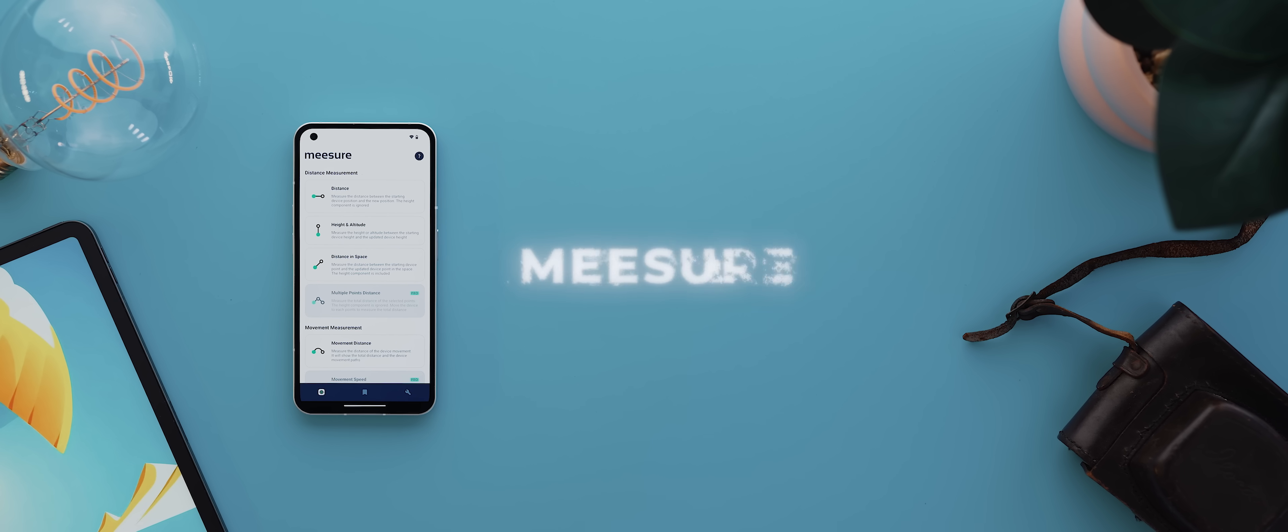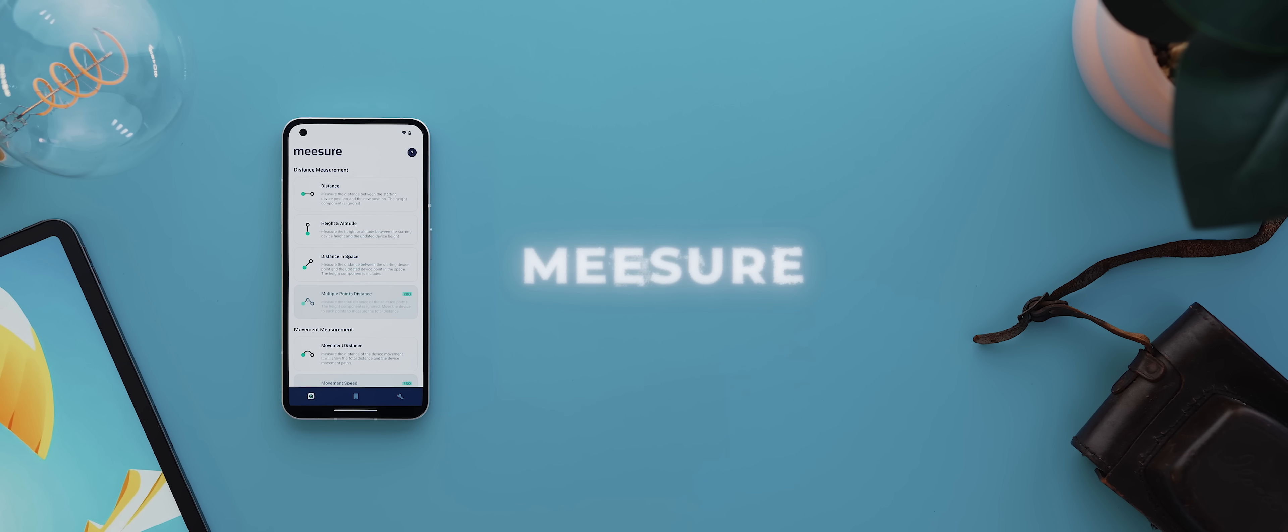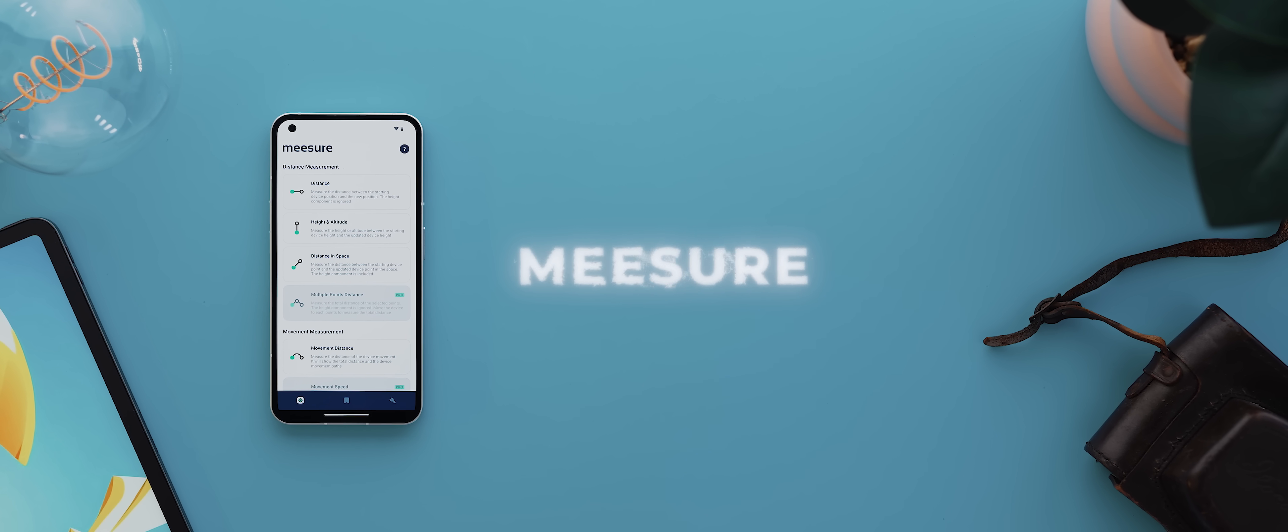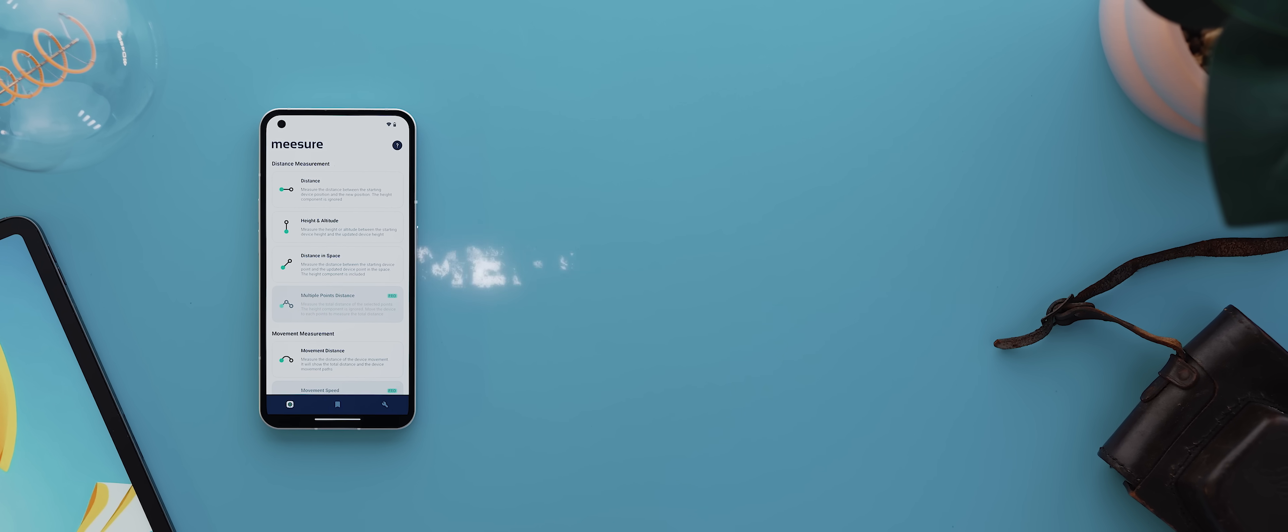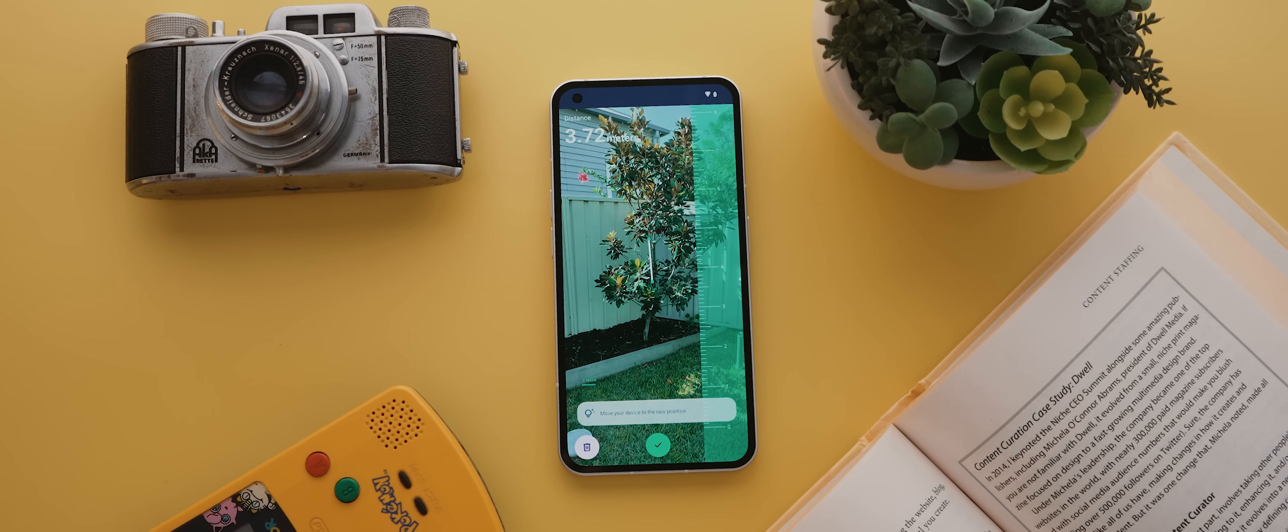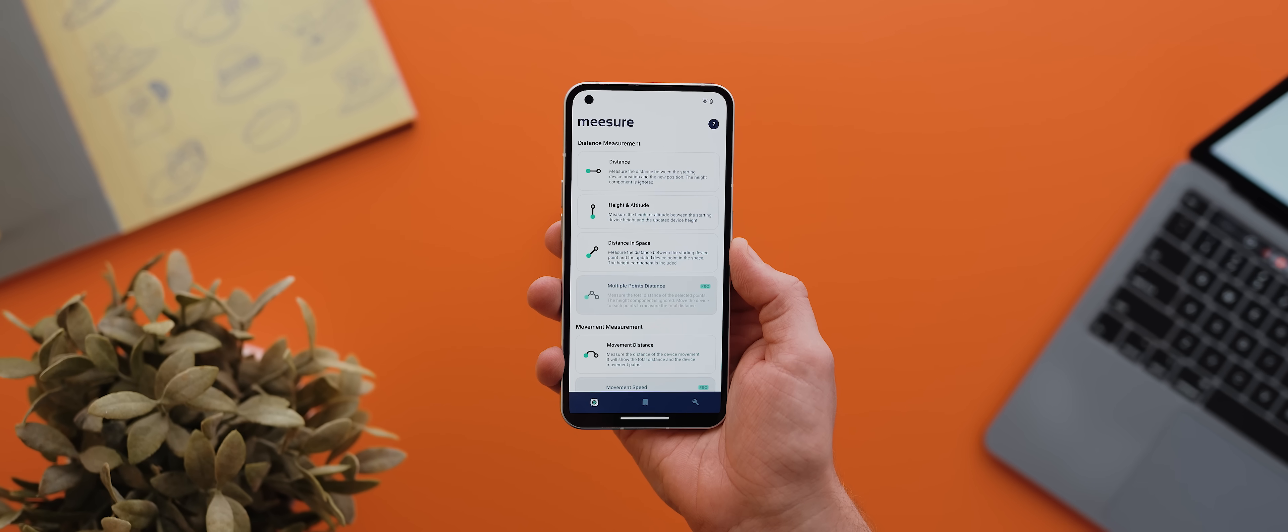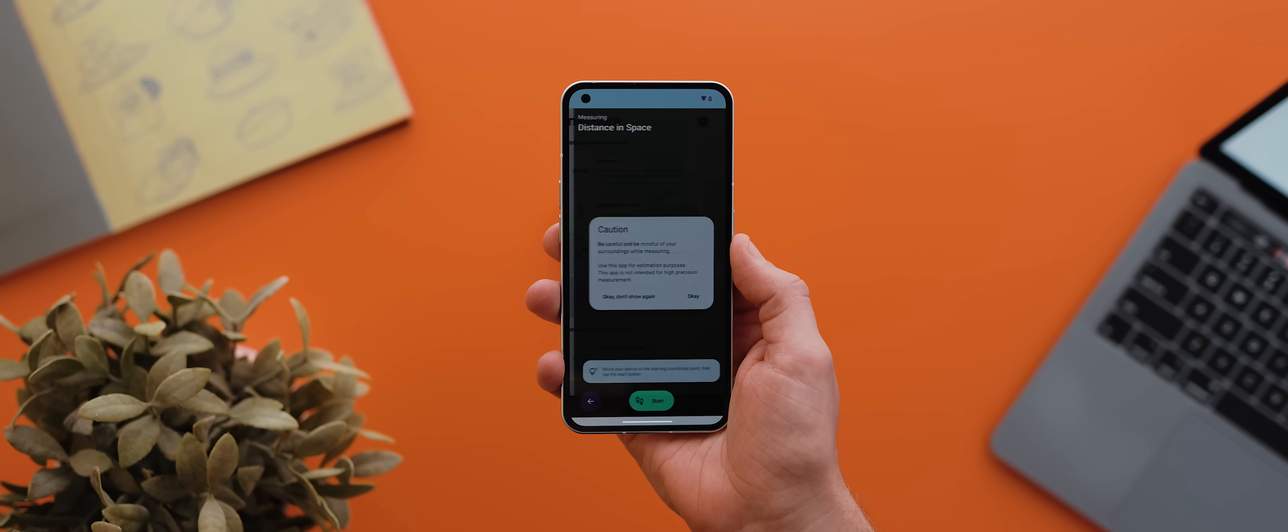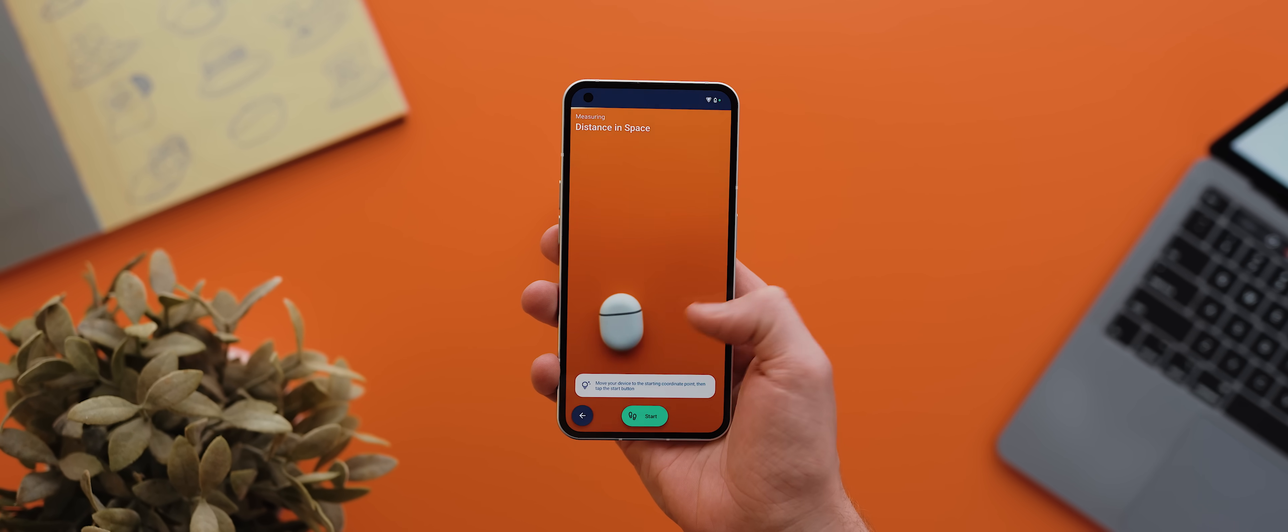And then we have Measure. And this is a really powerful application that'll allow you to measure spaces super quickly using just your phone's camera and its movement. You just select the sort of measurement you're after. And from there, the app will launch into a camera view.